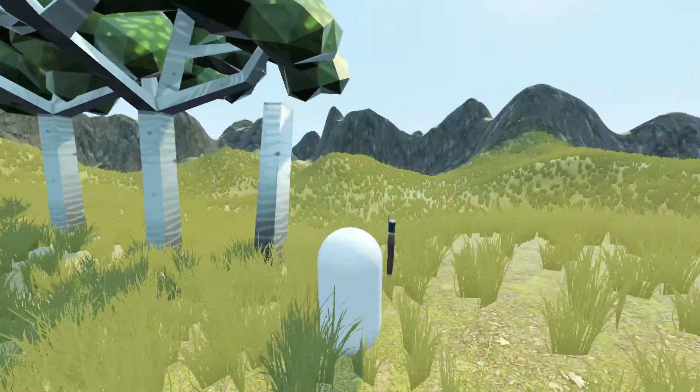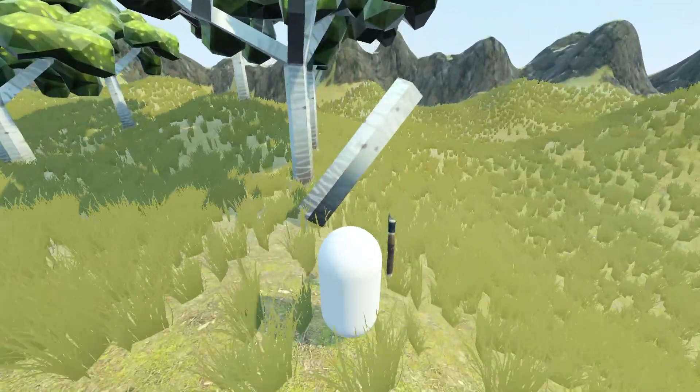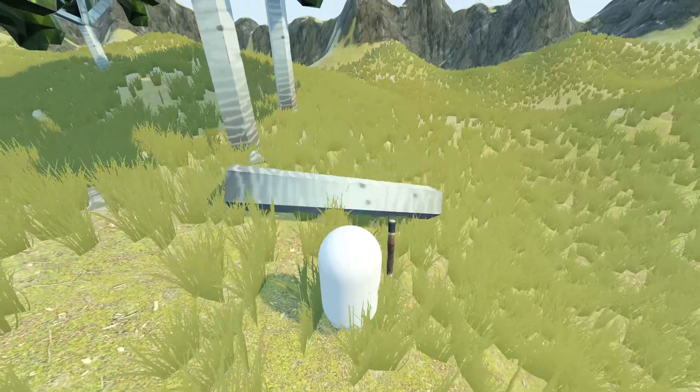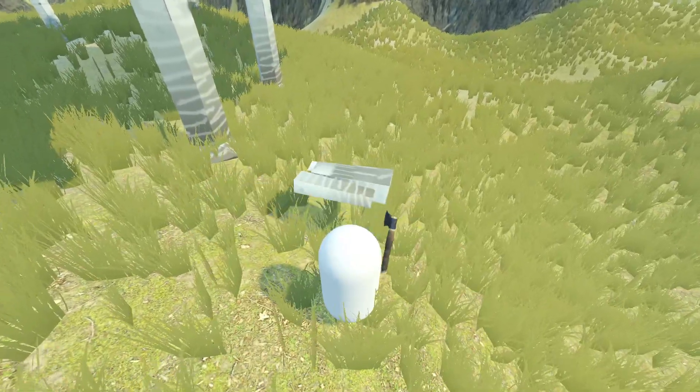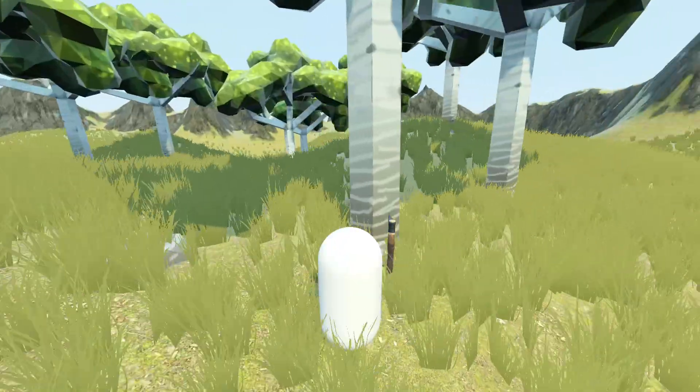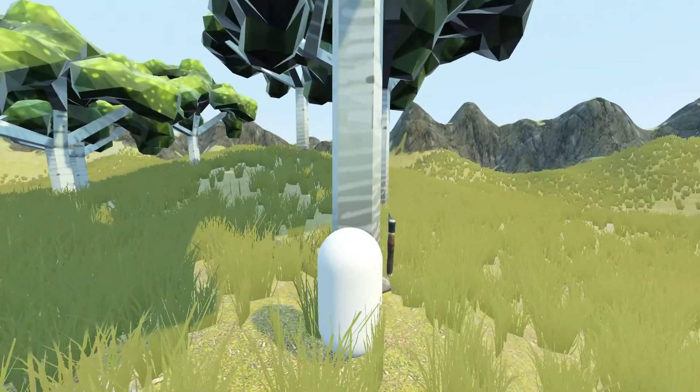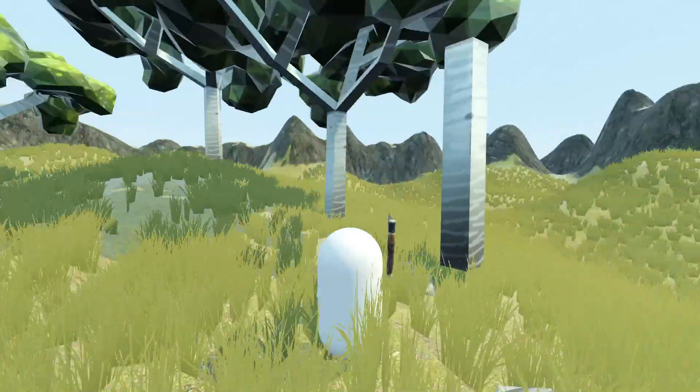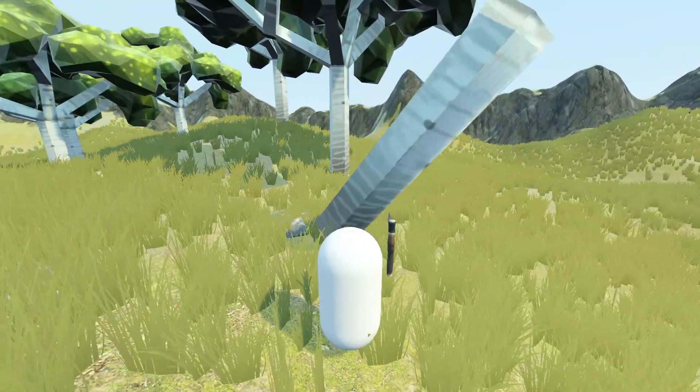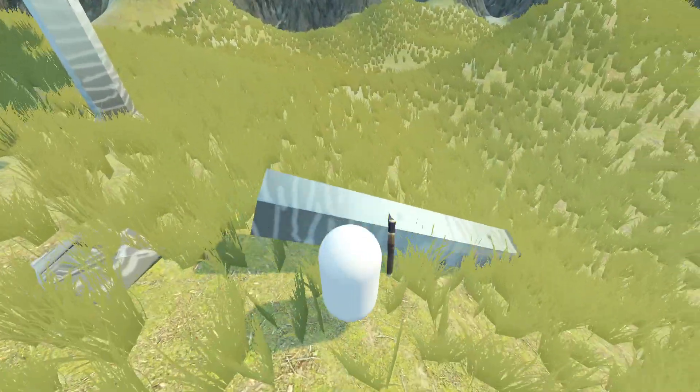Hi everyone! Today I'm going to show you how to recreate the tree chopping mechanic from Valheim. We're going to make the player tree interaction with an axe and the different stages of the tree.